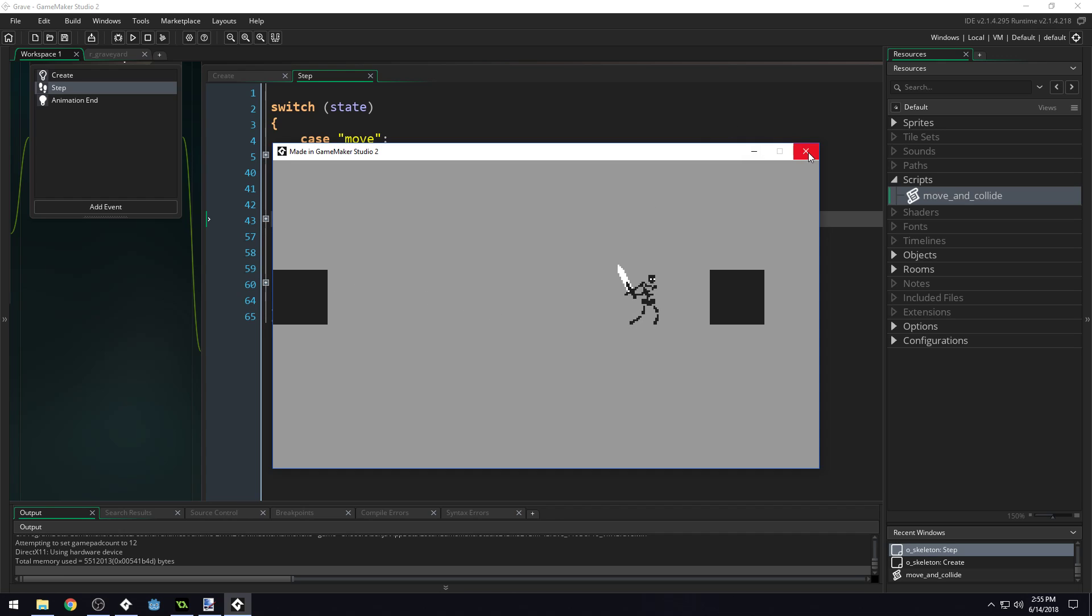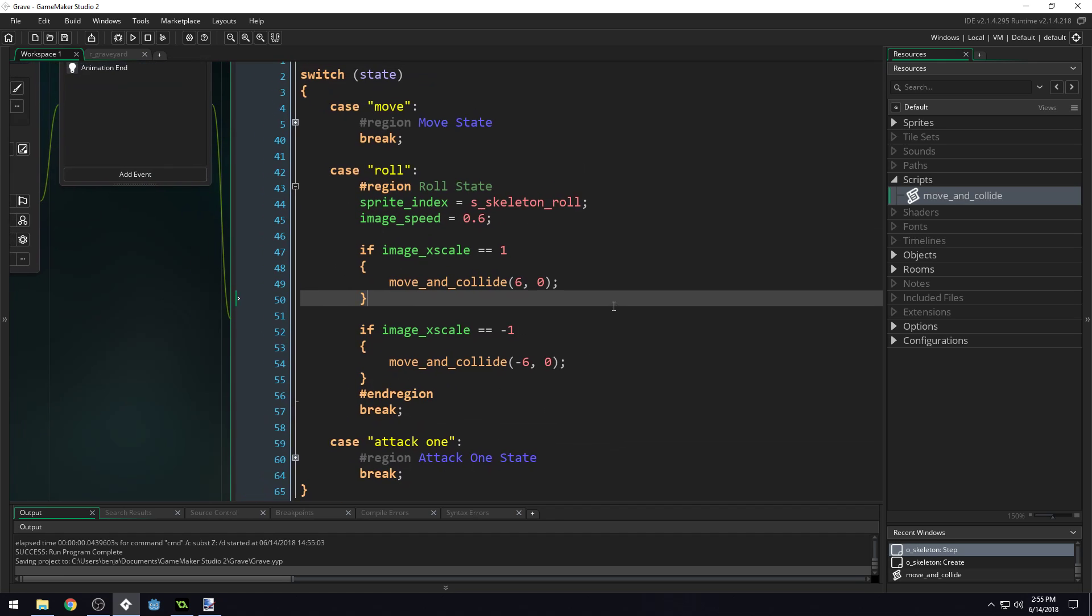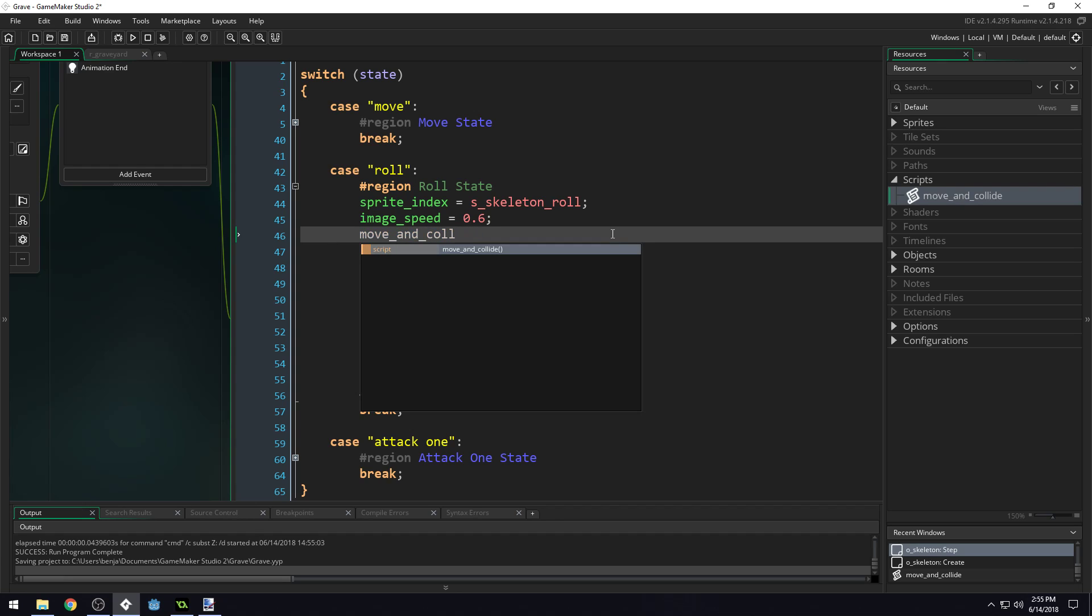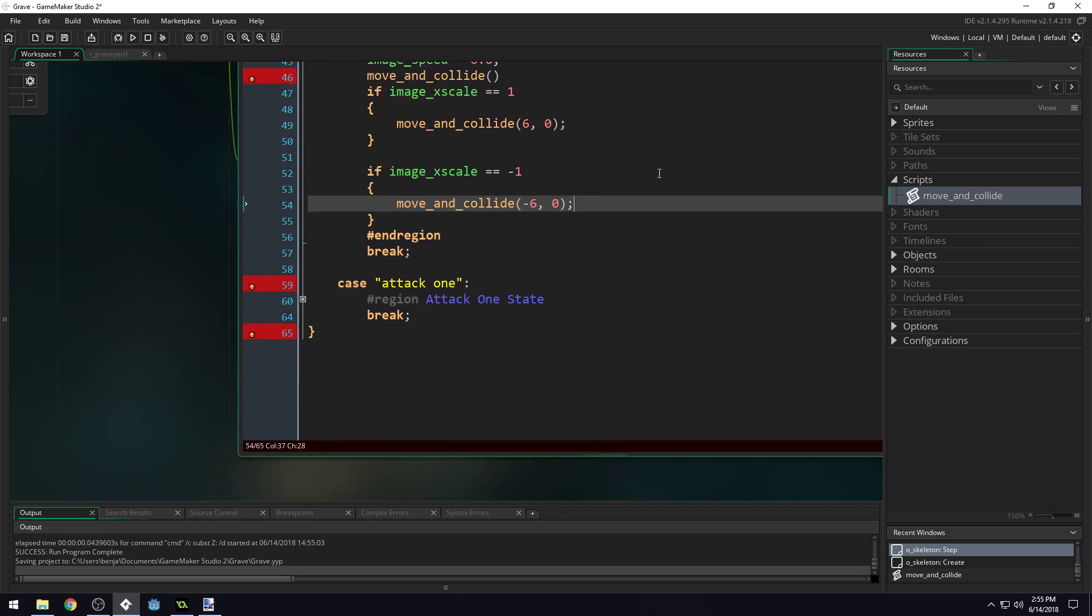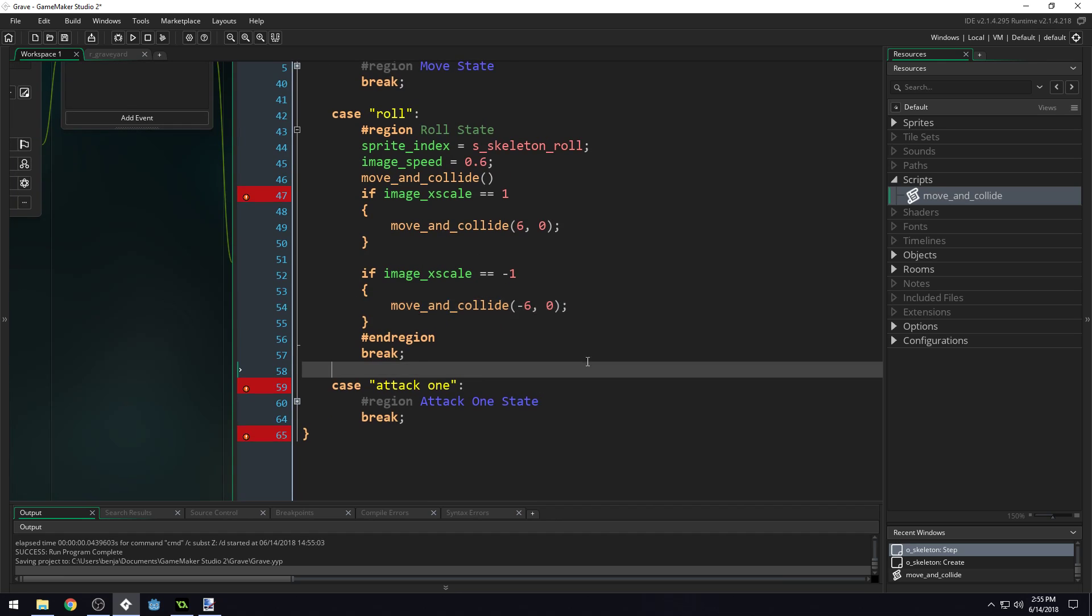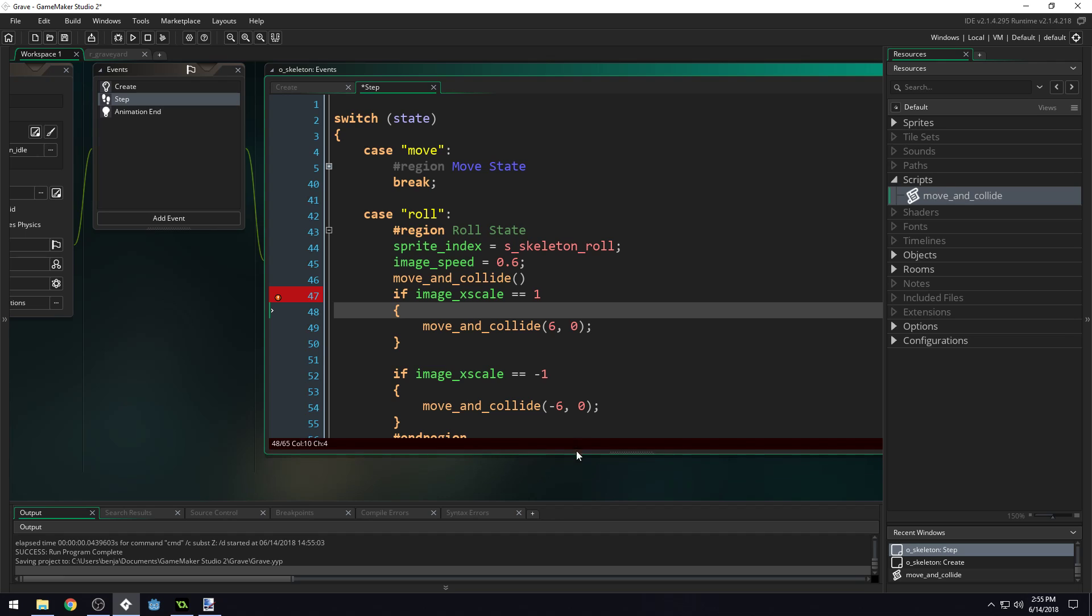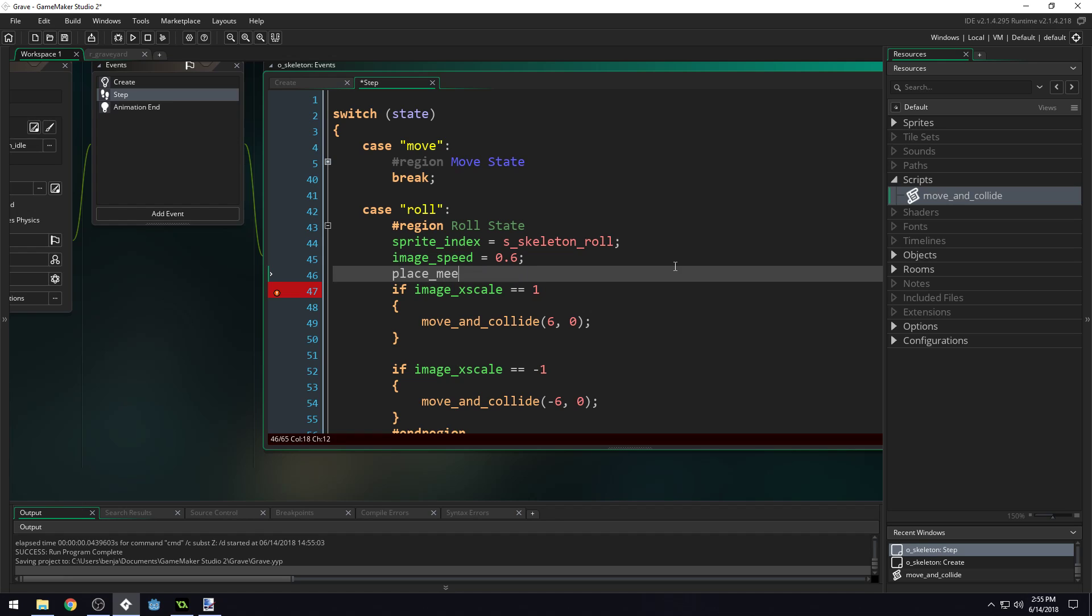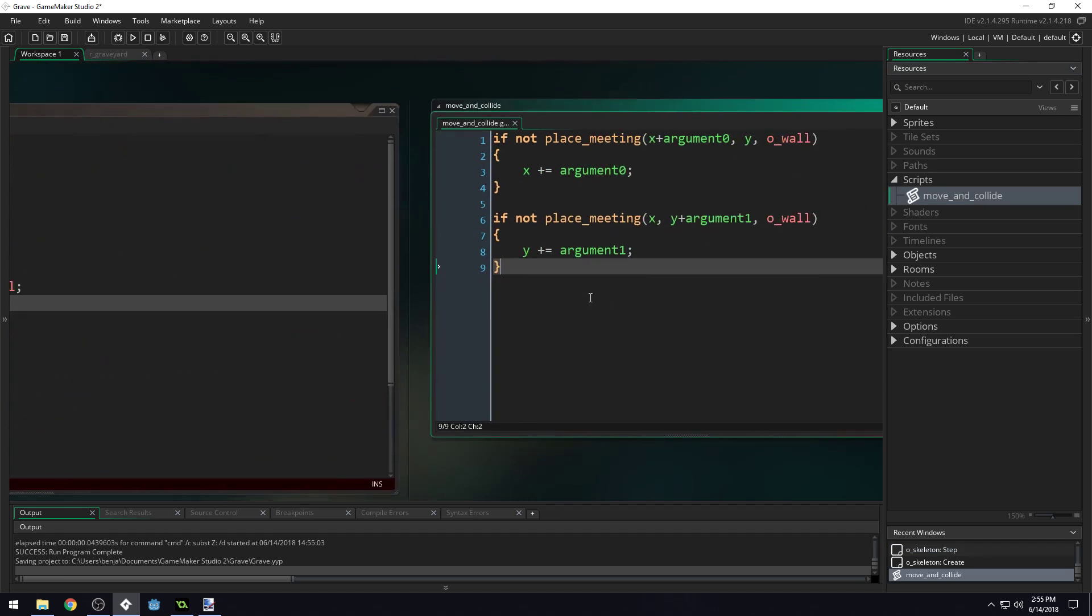Now there's one more thing I want to show you about scripts. When we're typing move_and_collide, you can see GameMaker will highlight it and show the script. But it doesn't tell us what information to pass into the script. Let me give you an example. If I put my mouse inside here, we don't get any information down here. However, if you're typing a normal GameMaker function like place_meeting, it will show you that you need an x, a y, and an object. It tells you down here what you need inside this function.